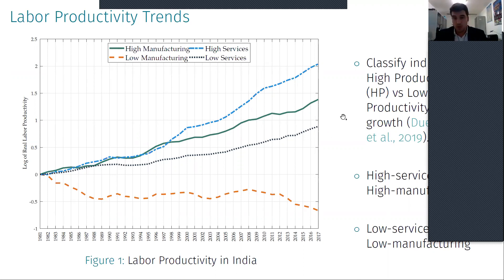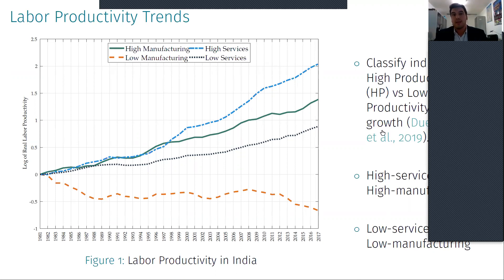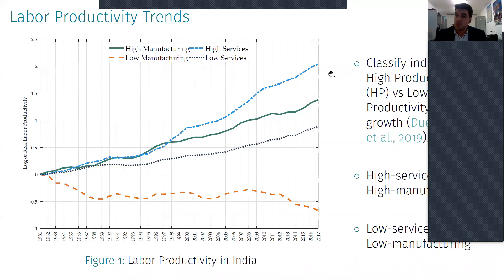I classify industries within these two sectors into high productivity growth versus low productivity growth, as in the paper by Durniker and Qualphus, except that I also divide the manufacturing sector. What we observe is that the high productivity services grow at the same rate as high productivity manufacturing. But at the end of the 1990s, high productivity services just take off. And the least productive industries in manufacturing are not only stagnant but show a decline in labor productivity growth.